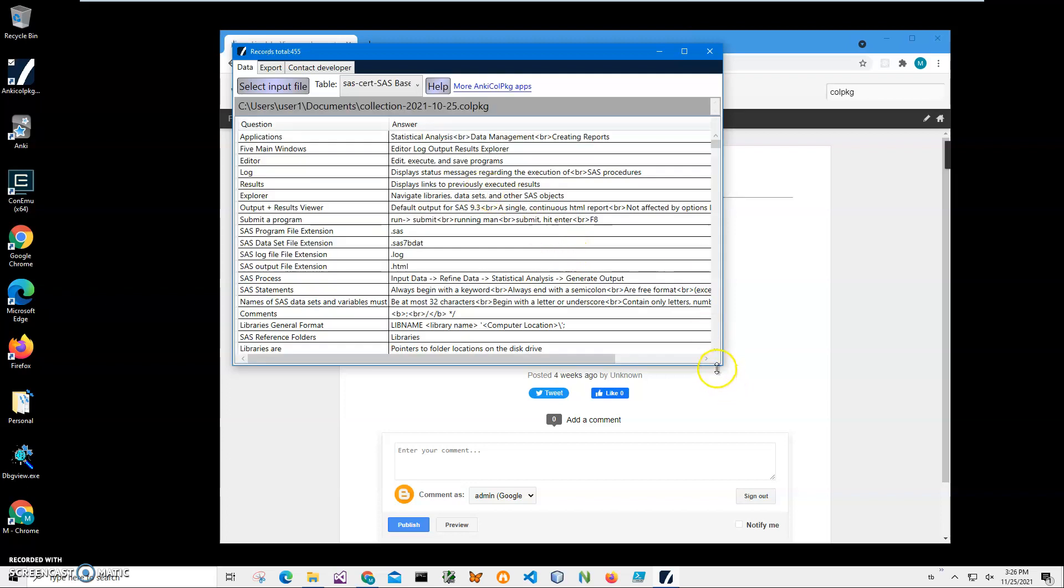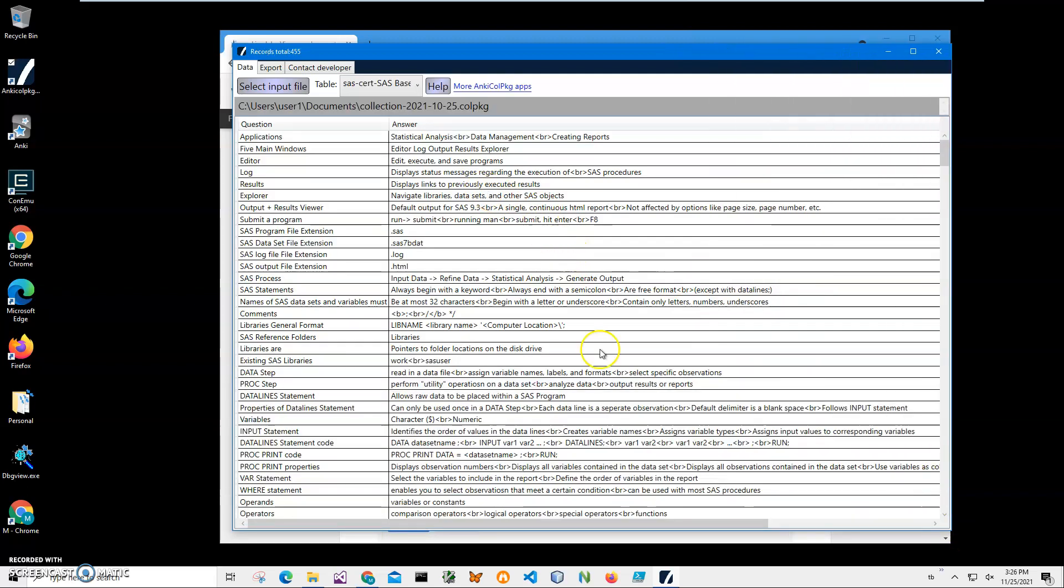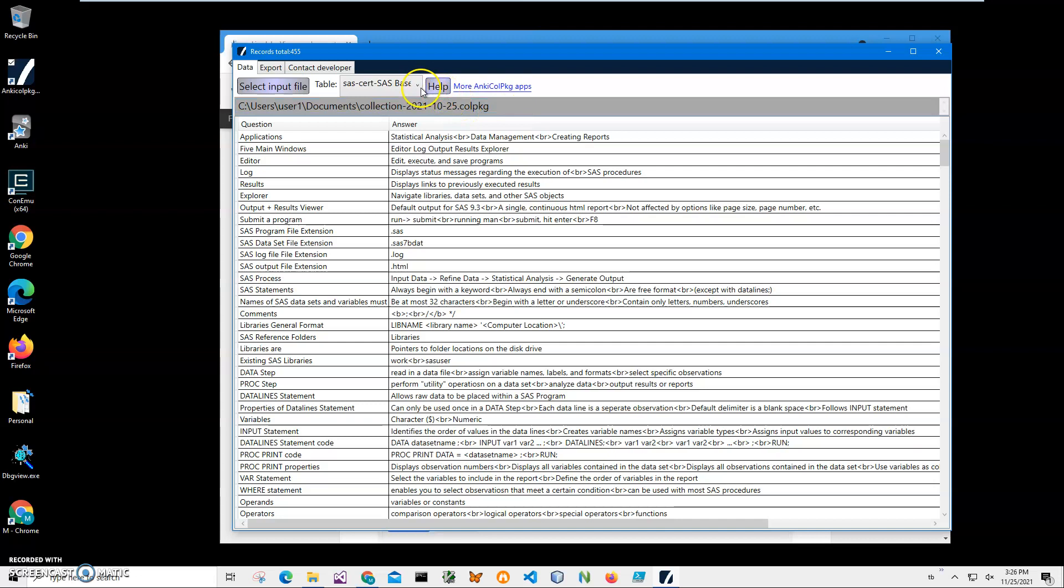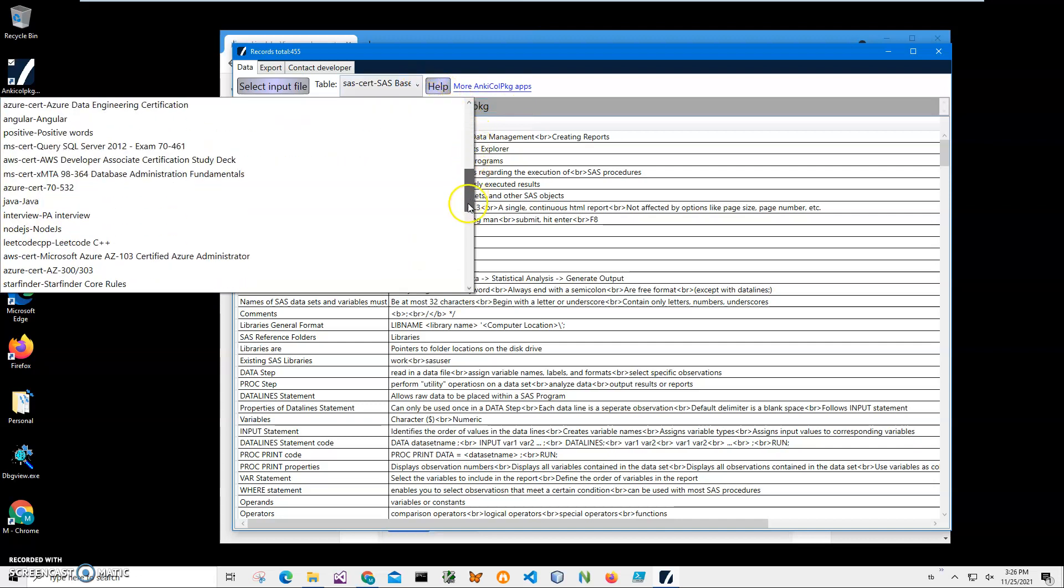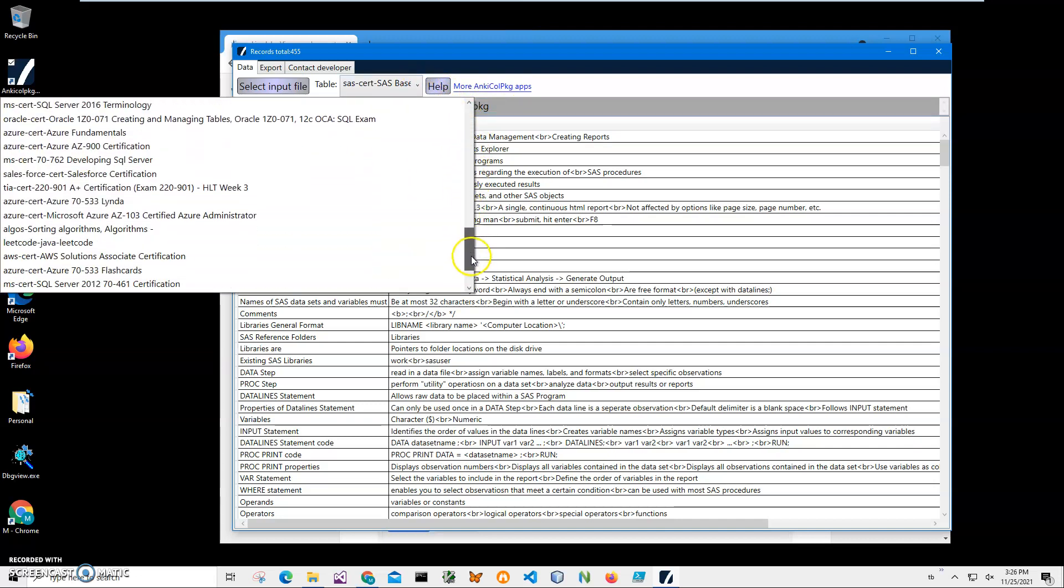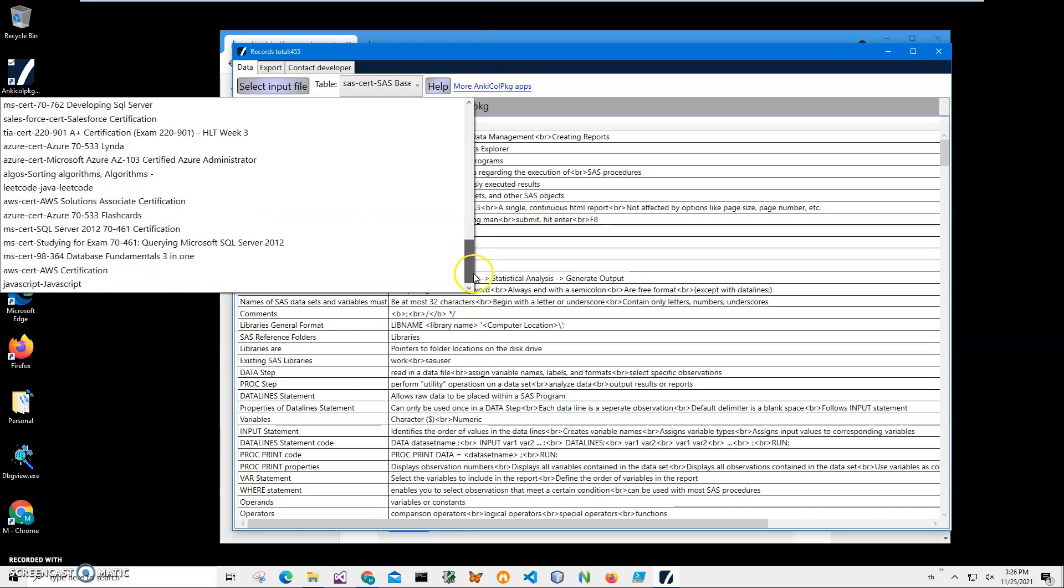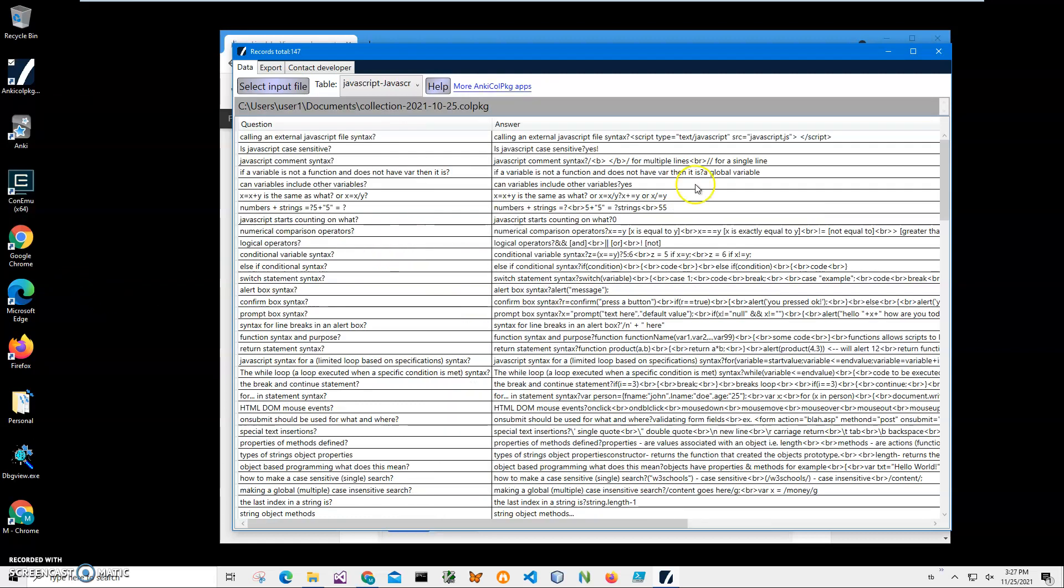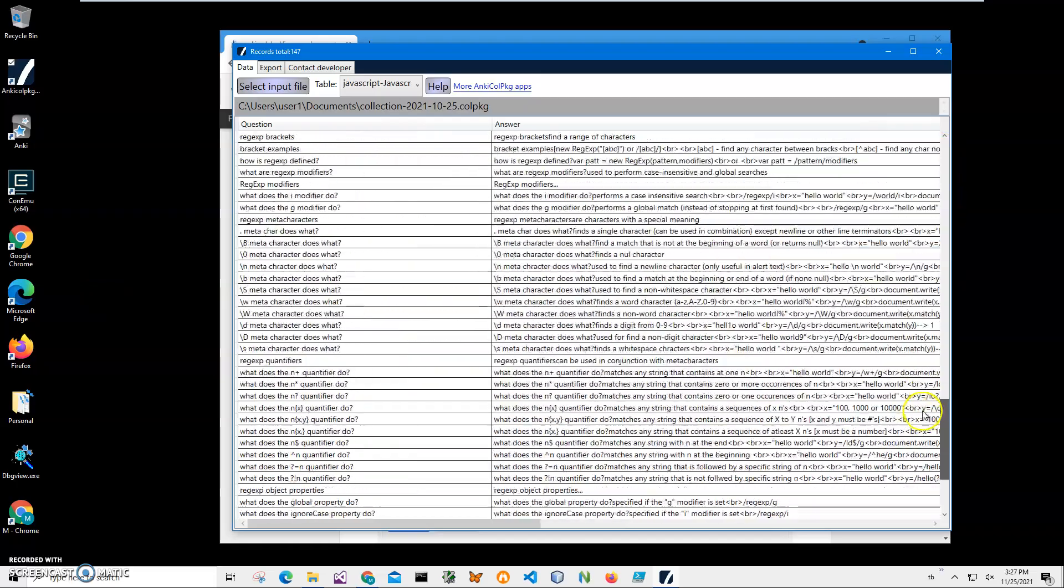And after a short period of time, you can see it showed me what is inside this colpkg file. So here is what all the list of decks. There are a lot of decks in there. And for example, if I want to see the JavaScript deck, I will click on it and I will see all questions and answers for the JavaScript deck.